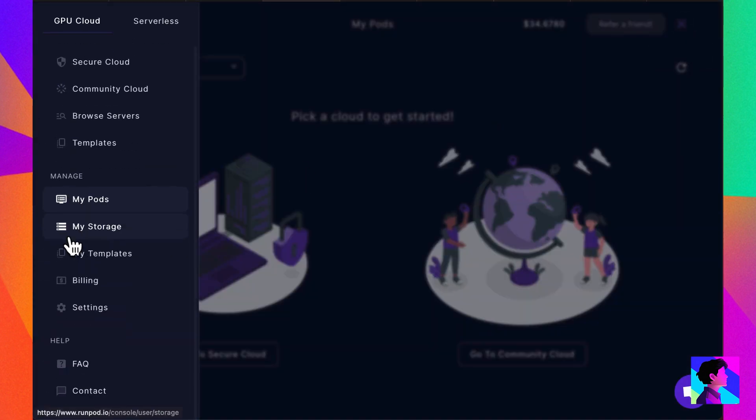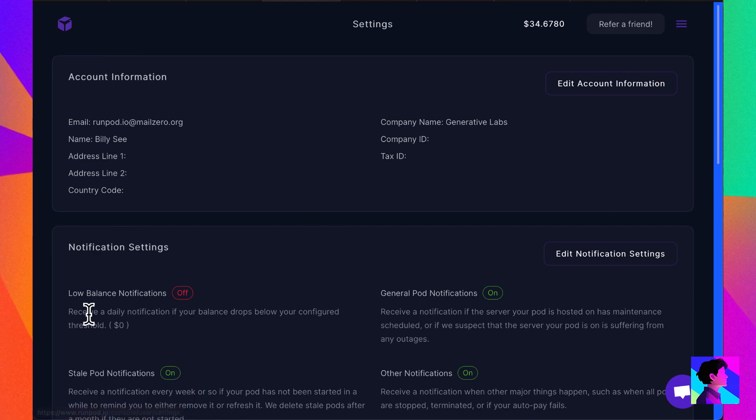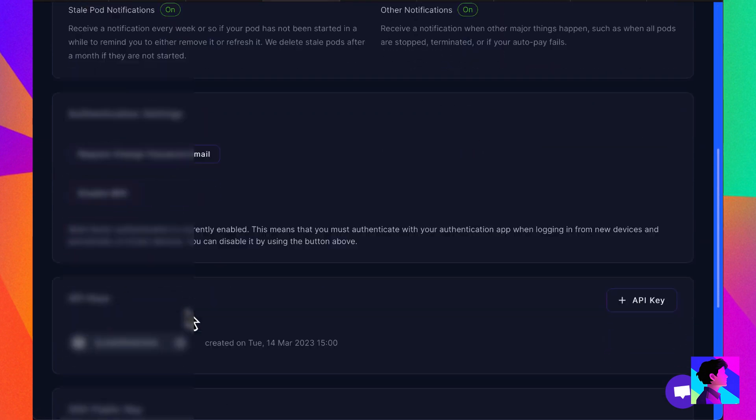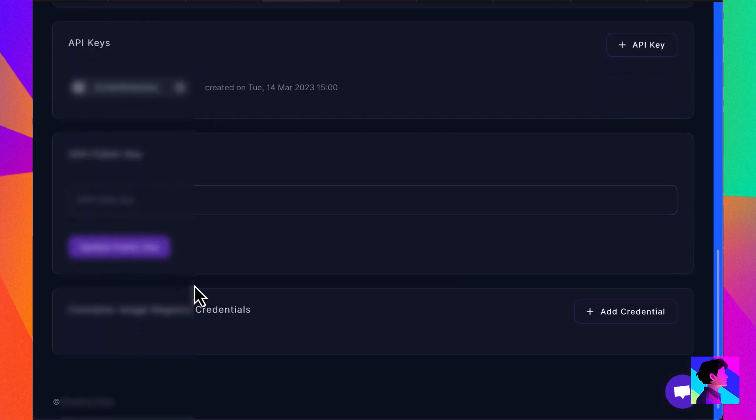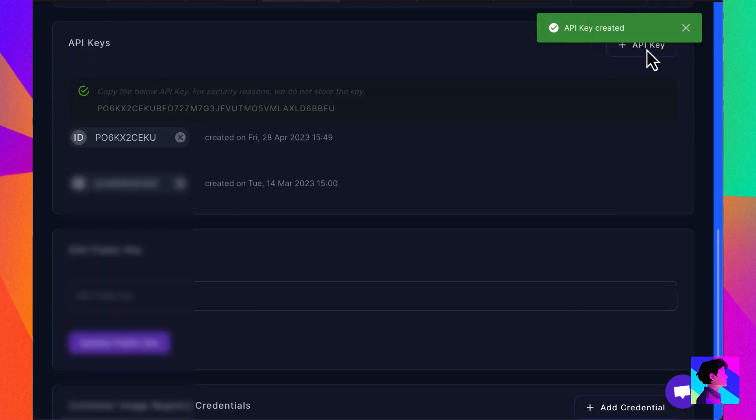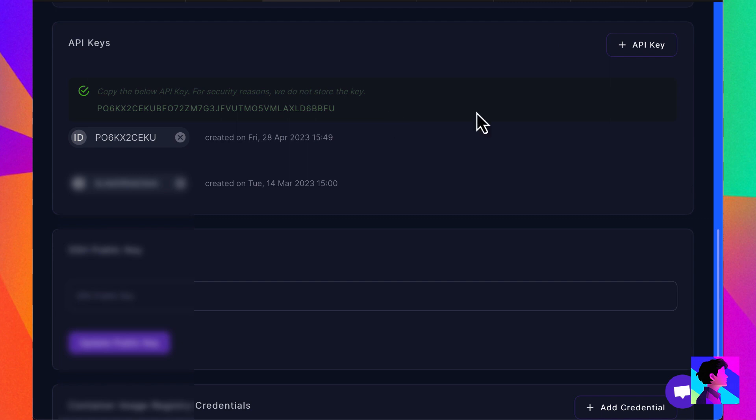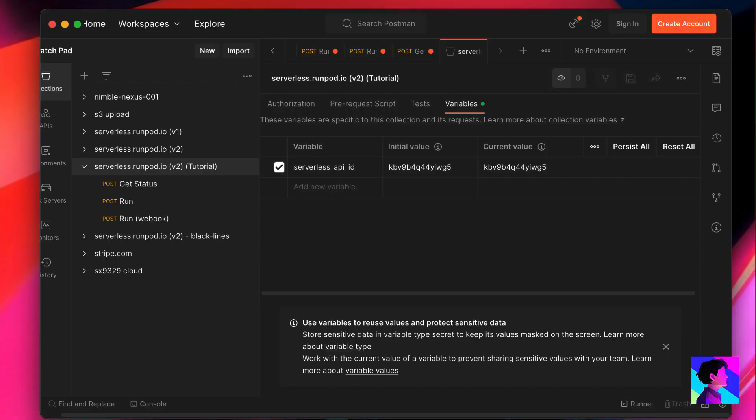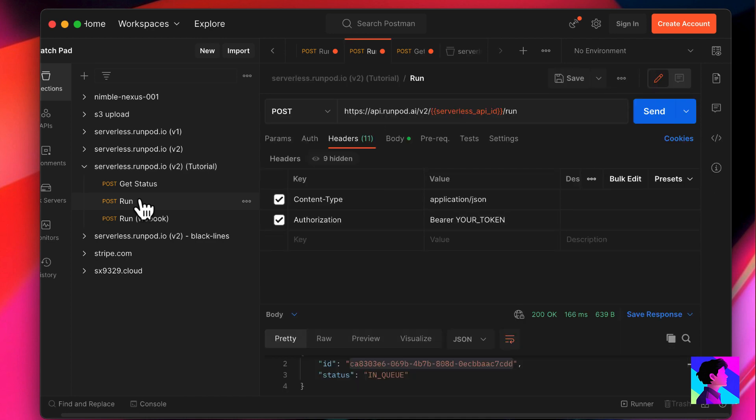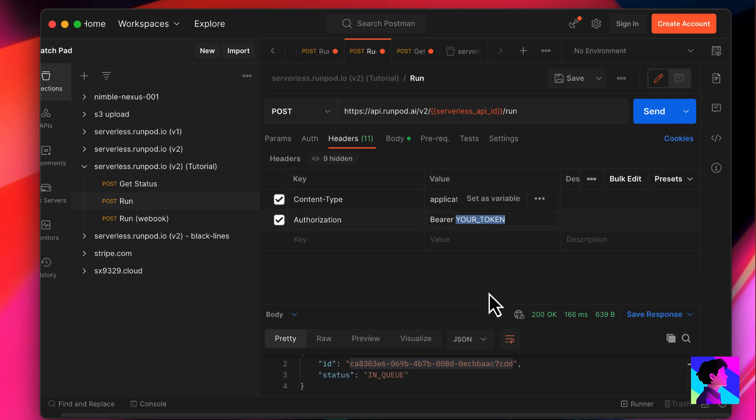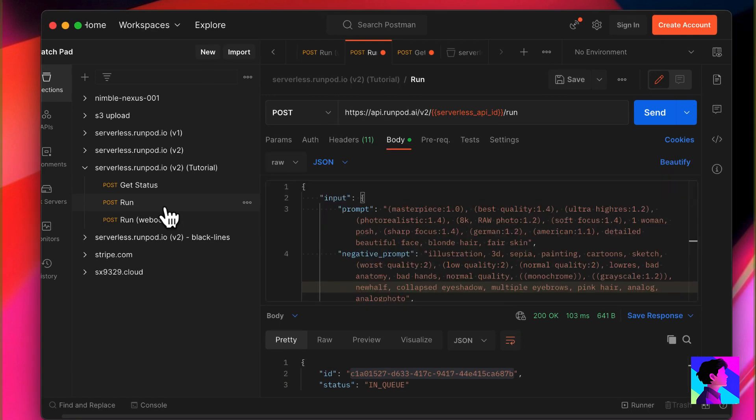The next thing you need is an API key. Back in RunPod, click on Settings and scroll down to API keys. Create a new API key and copy. You need it for Postman, but you'll also want to store it in a secure place, because you won't be able to access the key value again. RunPod doesn't store it for security reasons. Back in Postman, you need to use your API key in your request headers. Replace the string that says your token with the API key you copied from RunPod. We're now ready to use our new API.